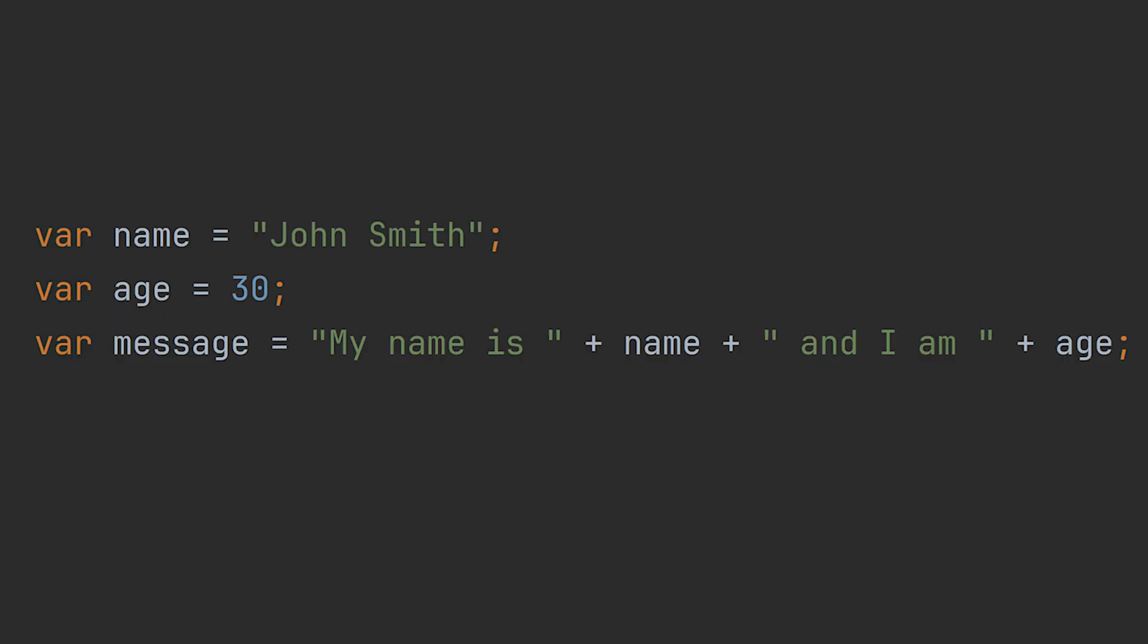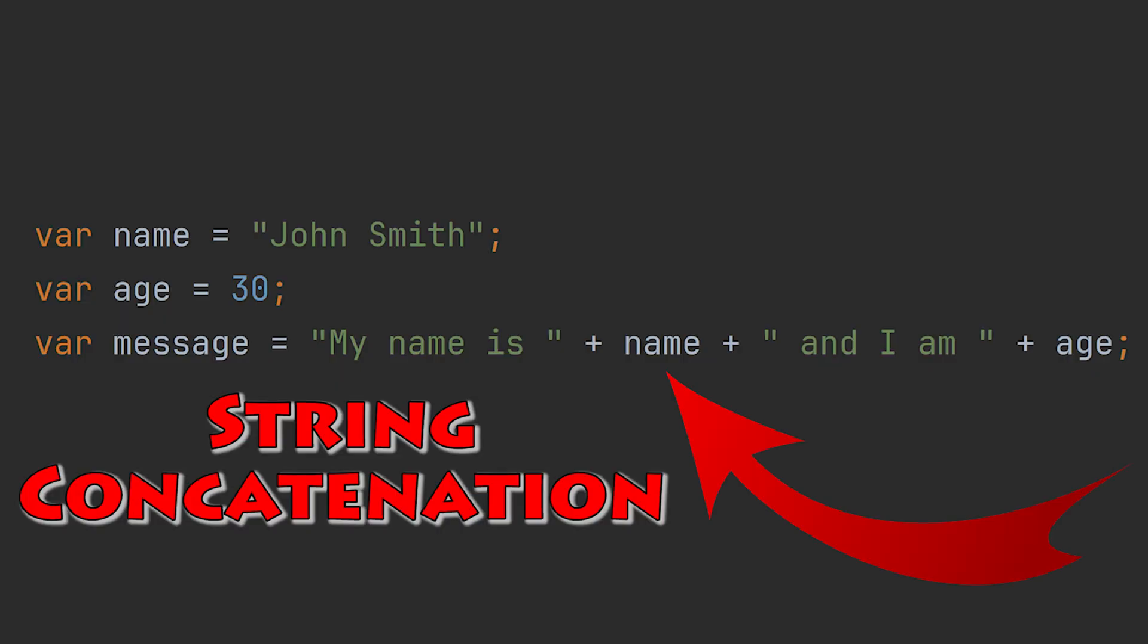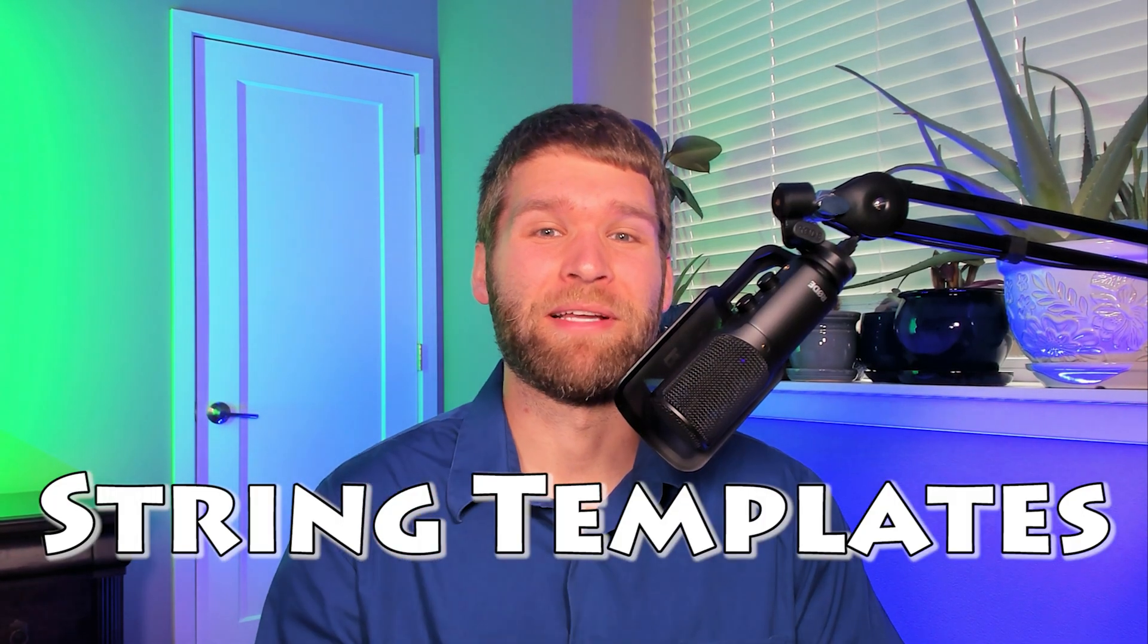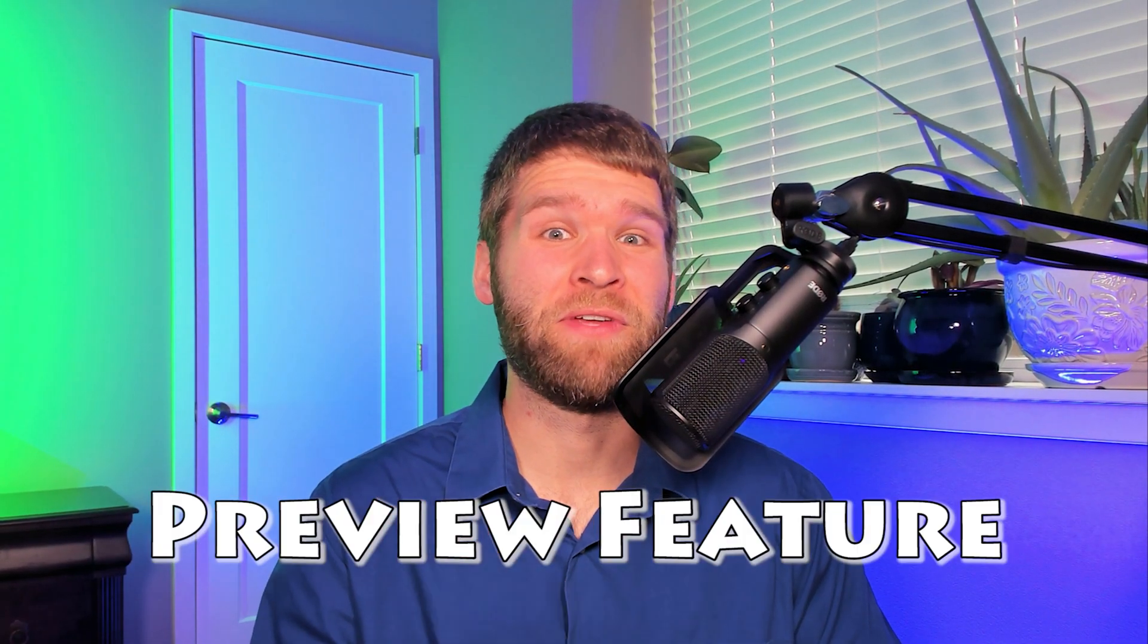Wouldn't it be cool if you could change this Java code which uses string concatenation with something more readable like this? This is a feature called string templates which were added as a preview feature in Java 21 and are in their second preview feature in Java 22. Here's how they work.